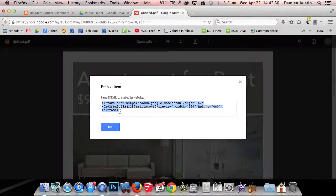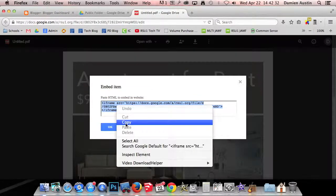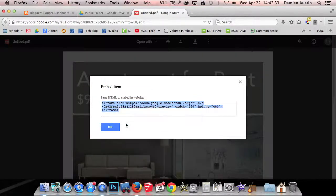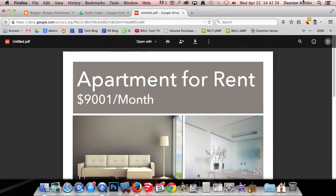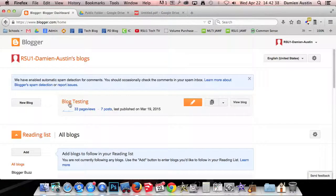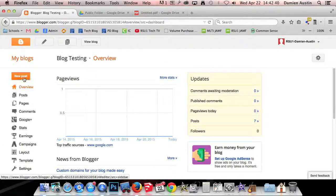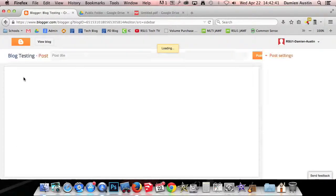You got some HTML code here. You want to copy that code and then you want to go back over to Blogger and now let's go into our blog. Let's create a new post.